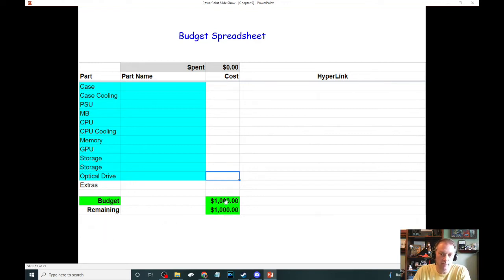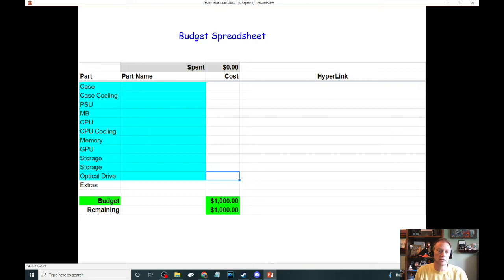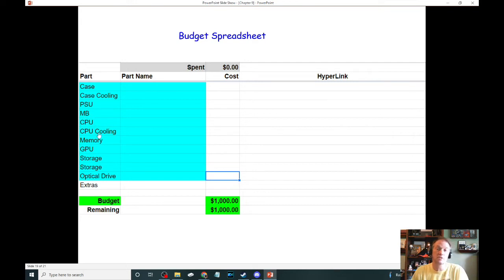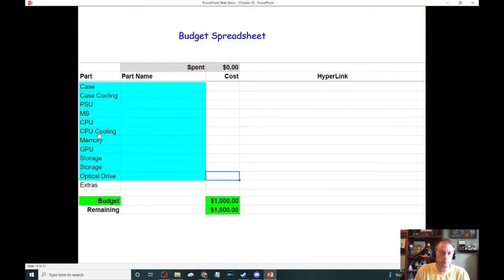The budget spreadsheet works similarly: you put in your available amount and it continuously calculates how much you have remaining as you build. There are certain required items and certain optional items. You have to have a case, a power supply at the right wattage, a motherboard, and a CPU. The CPU must have some kind of cooling — on a very low-end budget, you'd be smart to buy a CPU that includes a cooling fan in the box. You obviously have to have memory, with a minimum of eight gigs and a maximum of 32.